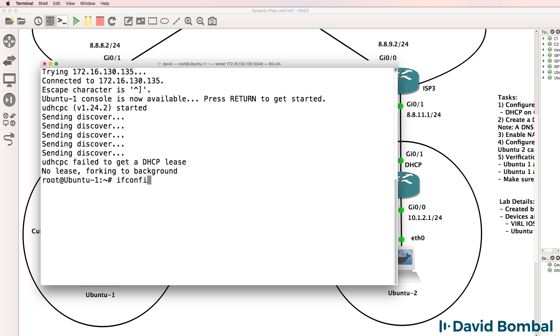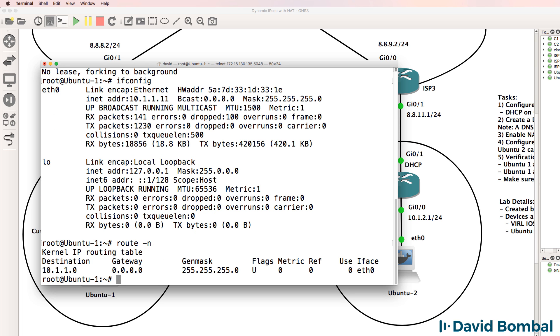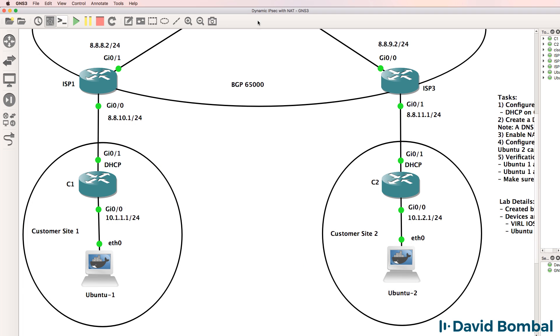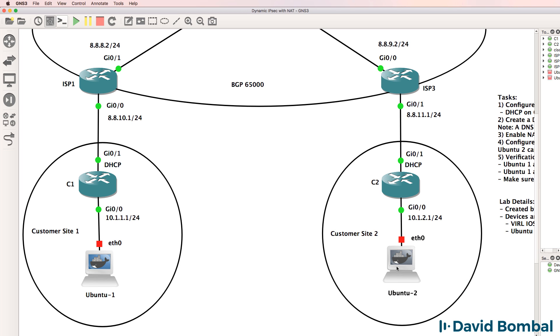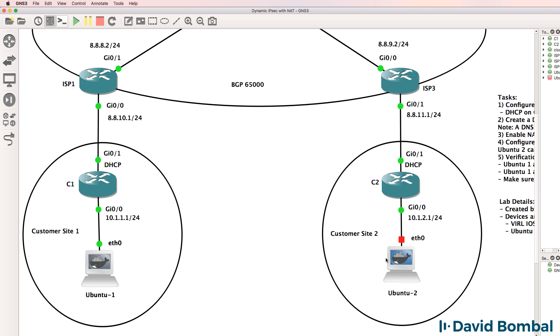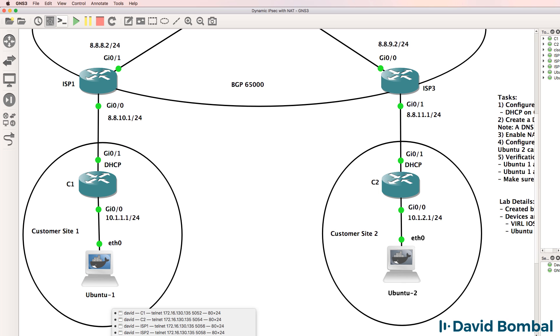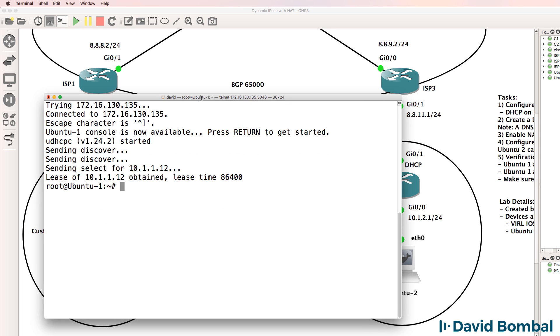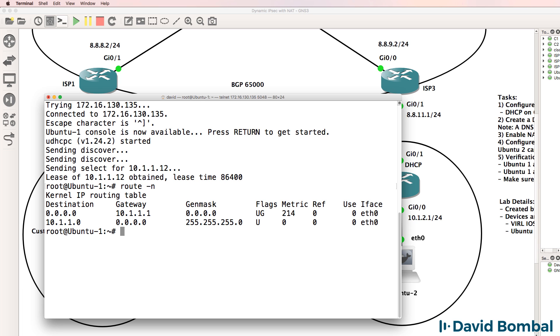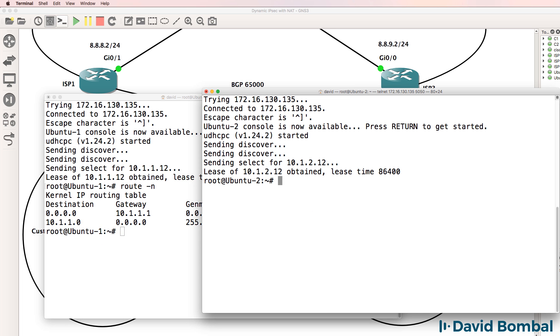Ifconfig on Ubuntu one, it's got an IP address, route -n, doesn't have a route. So what I'm going to do is turn off this Ubuntu device and turn it on again. What I've found is that if you configure your DHCP pools in the way that I did with the interface being up before you configure the pool, the Ubuntu clients will request an IP address and receive an IP address before you've configured the DNS entry and default gateway. So I've simply rebooted them.